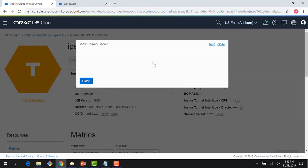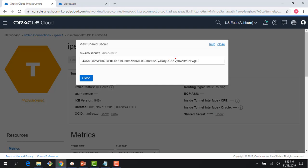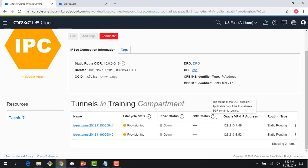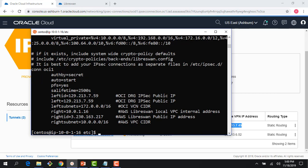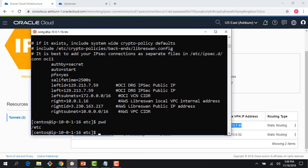If I click on this tunnel, I can see my shared secret here, which we will use for our configuration. As this is getting provisioned, let me make changes to my LibreSwan VM running on the AWS environment. I'm going to grab the IP address. I'm already logged into my LibreSwan VM in AWS — it's a CentOS environment. I'm in the /etc directory. Let me bring up the files we are going to use for the demo.